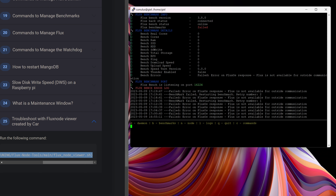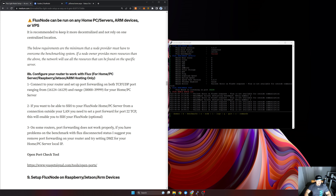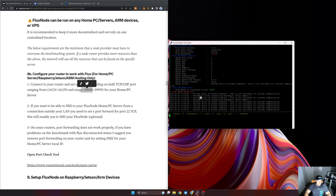This error means there is something wrong with my network configuration. As mentioned, there are two common options: port forwarding for a single node, or UPnP for up to eight nodes. Since this video is for one node, I'm going to do port forwarding. Now, what ports do I need to forward? Using the official flux guide, on step 8B it shows you need to set up port forwarding — both TCP and UDP — for the range 16124 to 16129, and then the range 30000 to 39999. These two port ranges need to be forwarded to the IP address of my node.